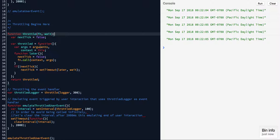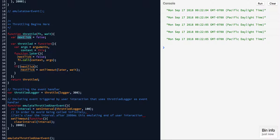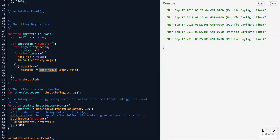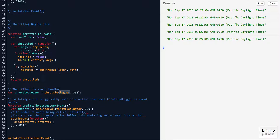We have a function called throttle which returns a function — a closure function. We have a variable called nextTick, which keeps track of when next the handler needs to be called. If there is no nextTick, which there won't be to begin with, it's going to set it to a setTimeout, passing the callback and the wait time — in this case 300 milliseconds. The callback inside later calls the original callback that was passed, which is the logger, and it also sets nextTick to false. So no matter how many times the setInterval calls throttleLogger, it will not execute the logger function until 300 milliseconds have passed.